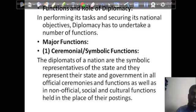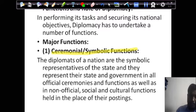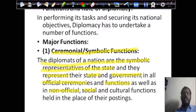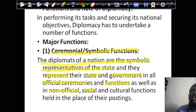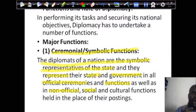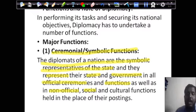The first function is the ceremonial as well as symbolic function. Diplomats are symbolic representatives of the nation and represent the state and government in all official ceremonies and functions — official, social, and cultural — held in the place of their posting. For example, when the US president visits India, the US ambassador would take part, or when a special meeting is convened by the Prime Minister, all ambassadors and foreign officials are called, briefed, and given space to speak. That is the ceremonial and symbolic function.